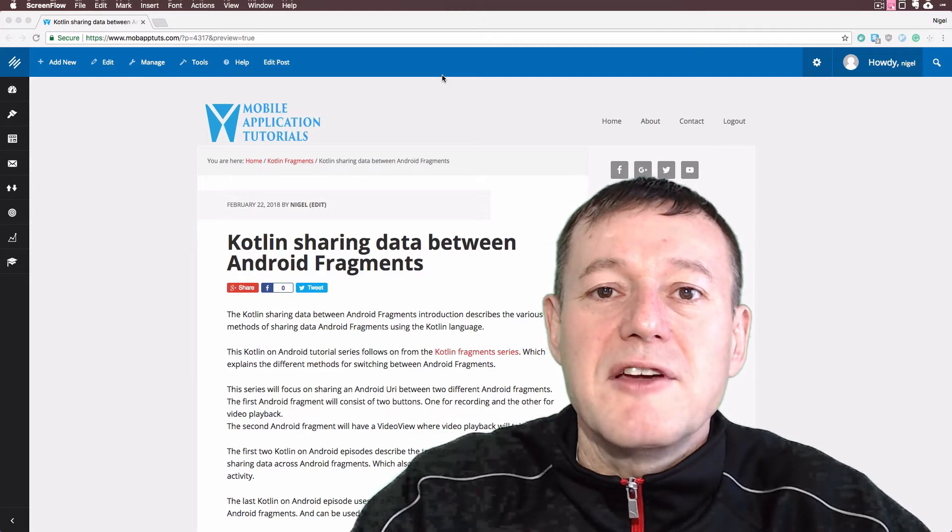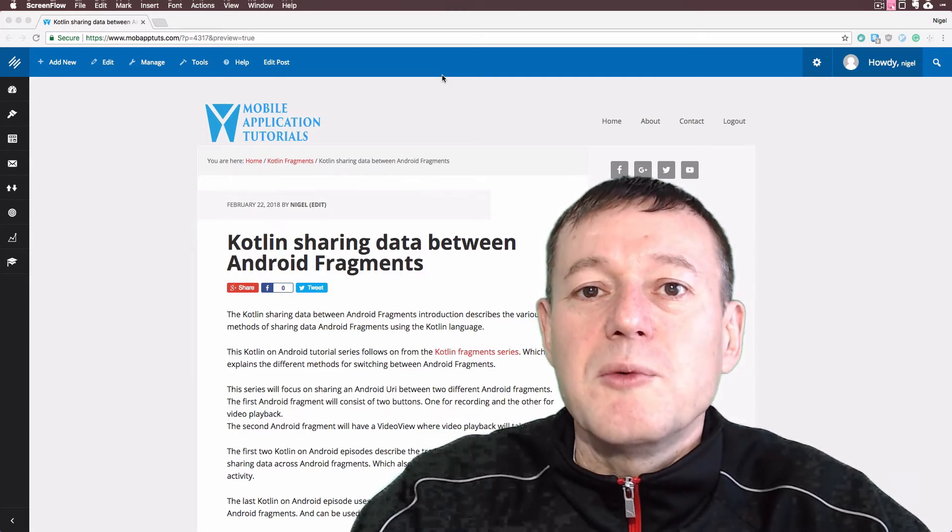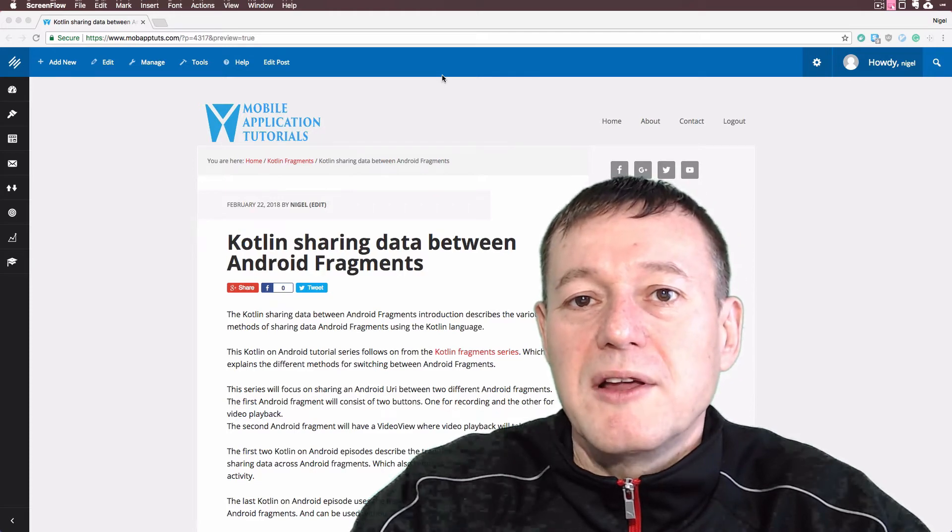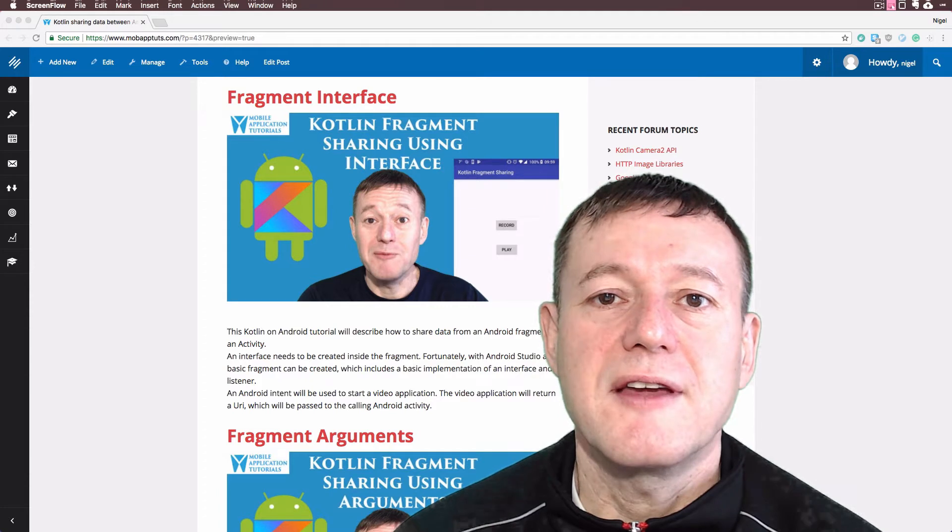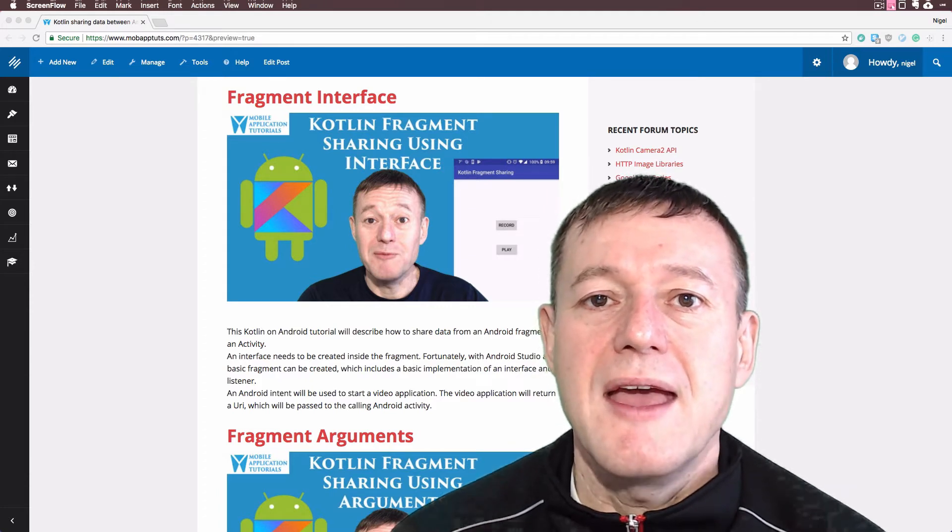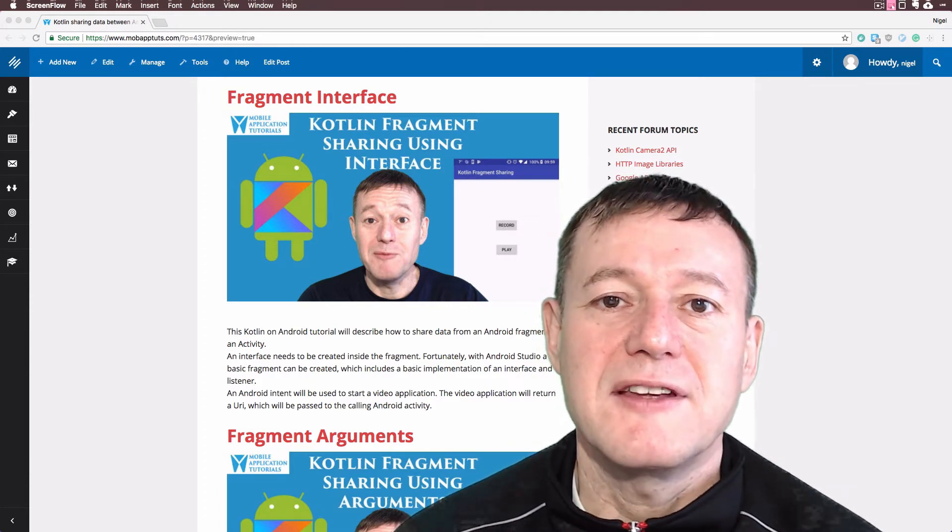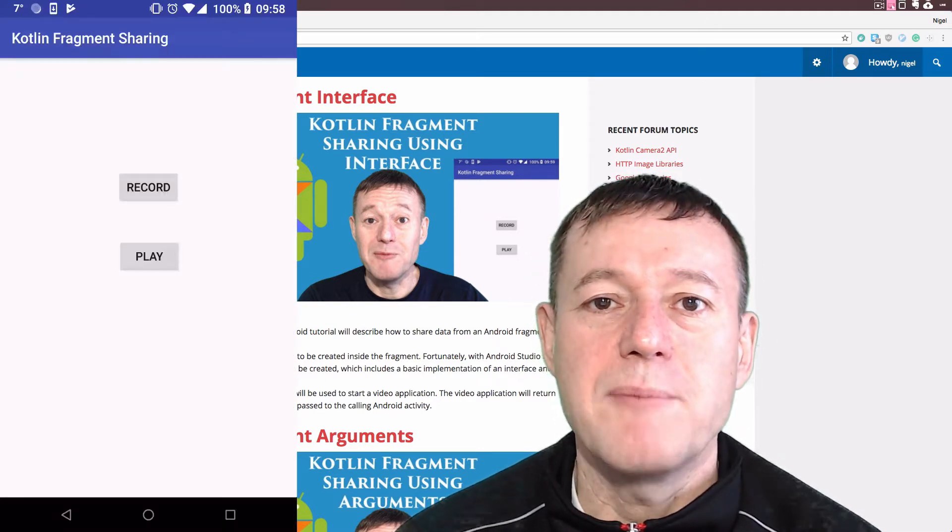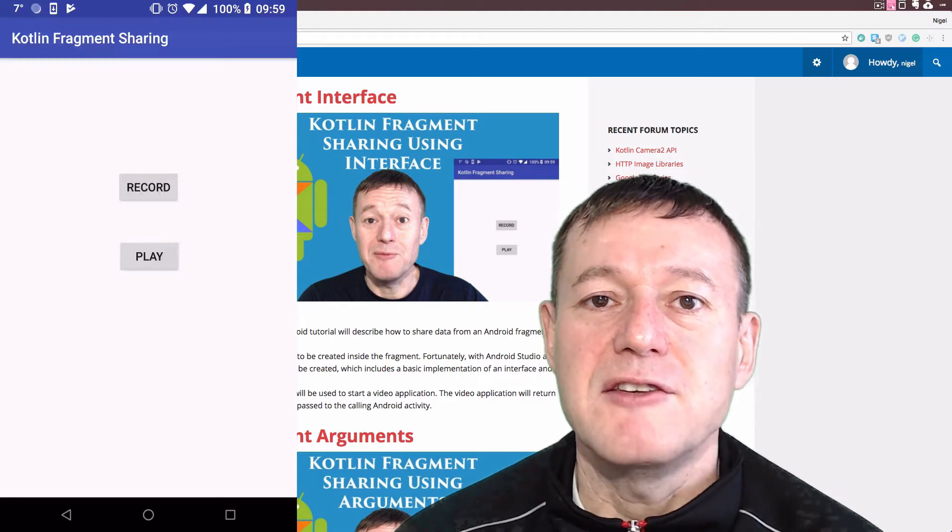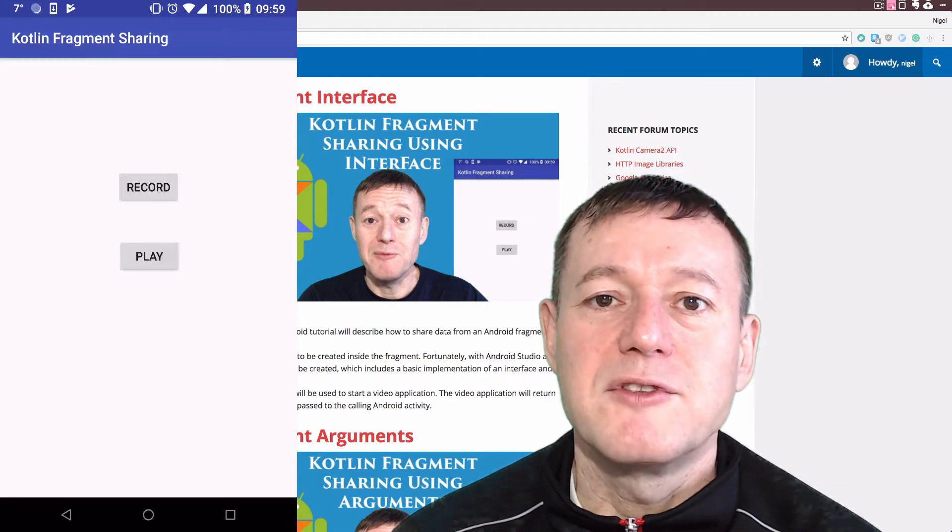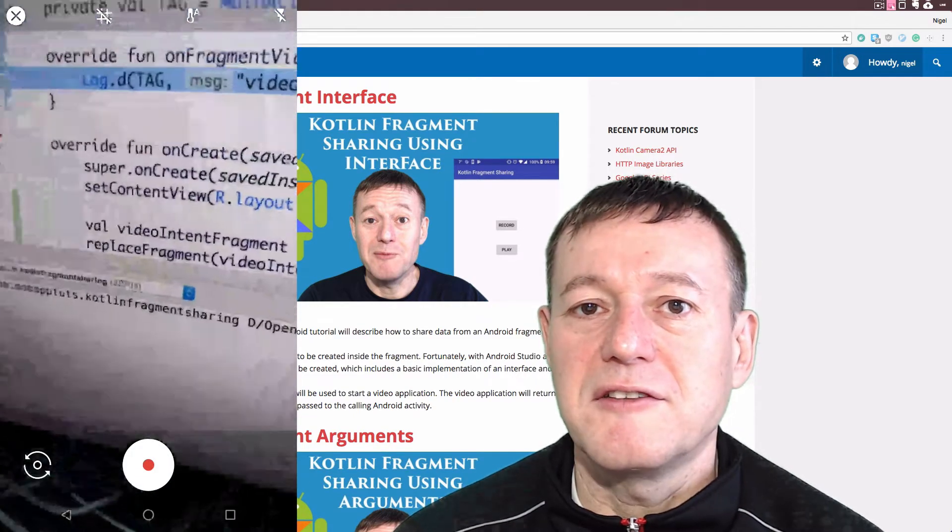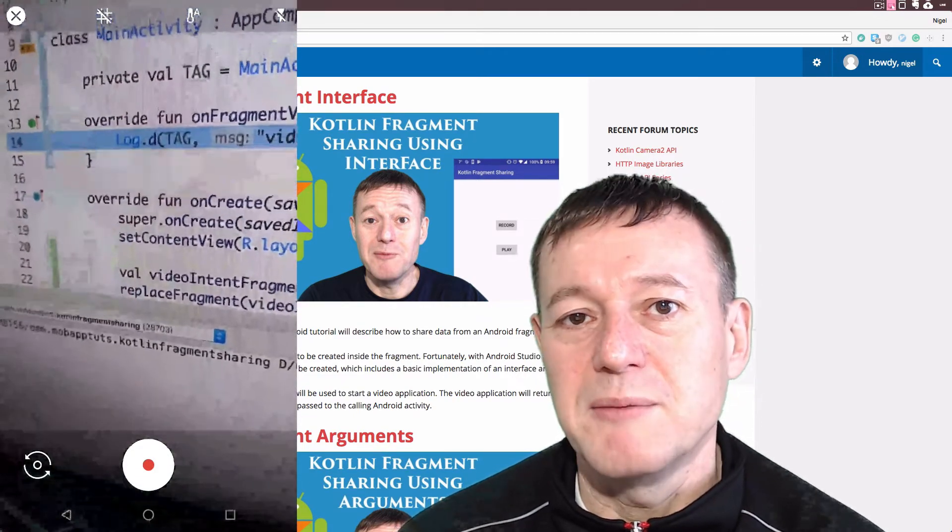There will be a third episode where we use the view model to accomplish what the first two episodes demonstrate. In the first Kotlin episode, we'll create a fragment with an interface that passes the URI from the video application back up to the calling activity using its interface and listener.